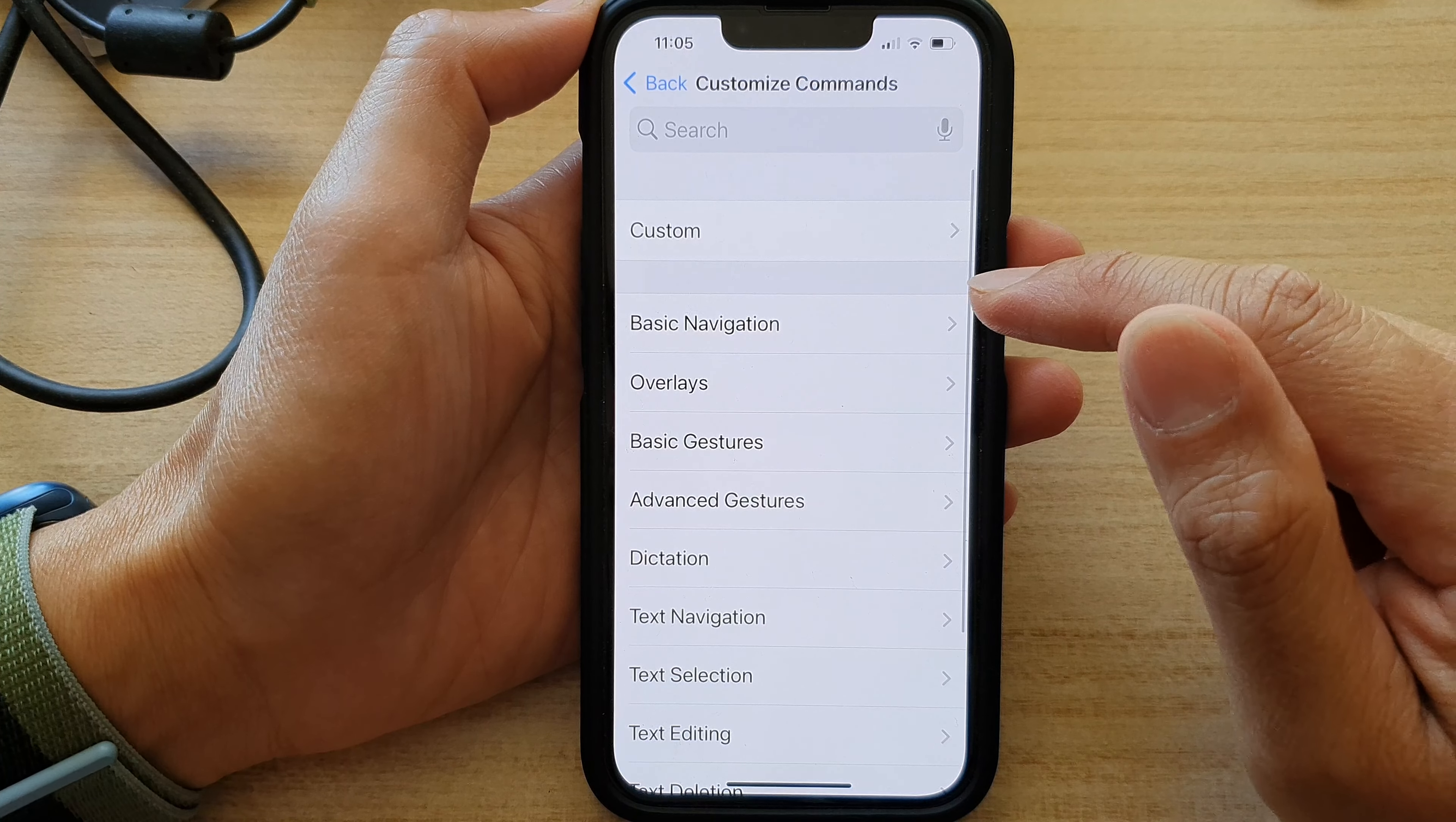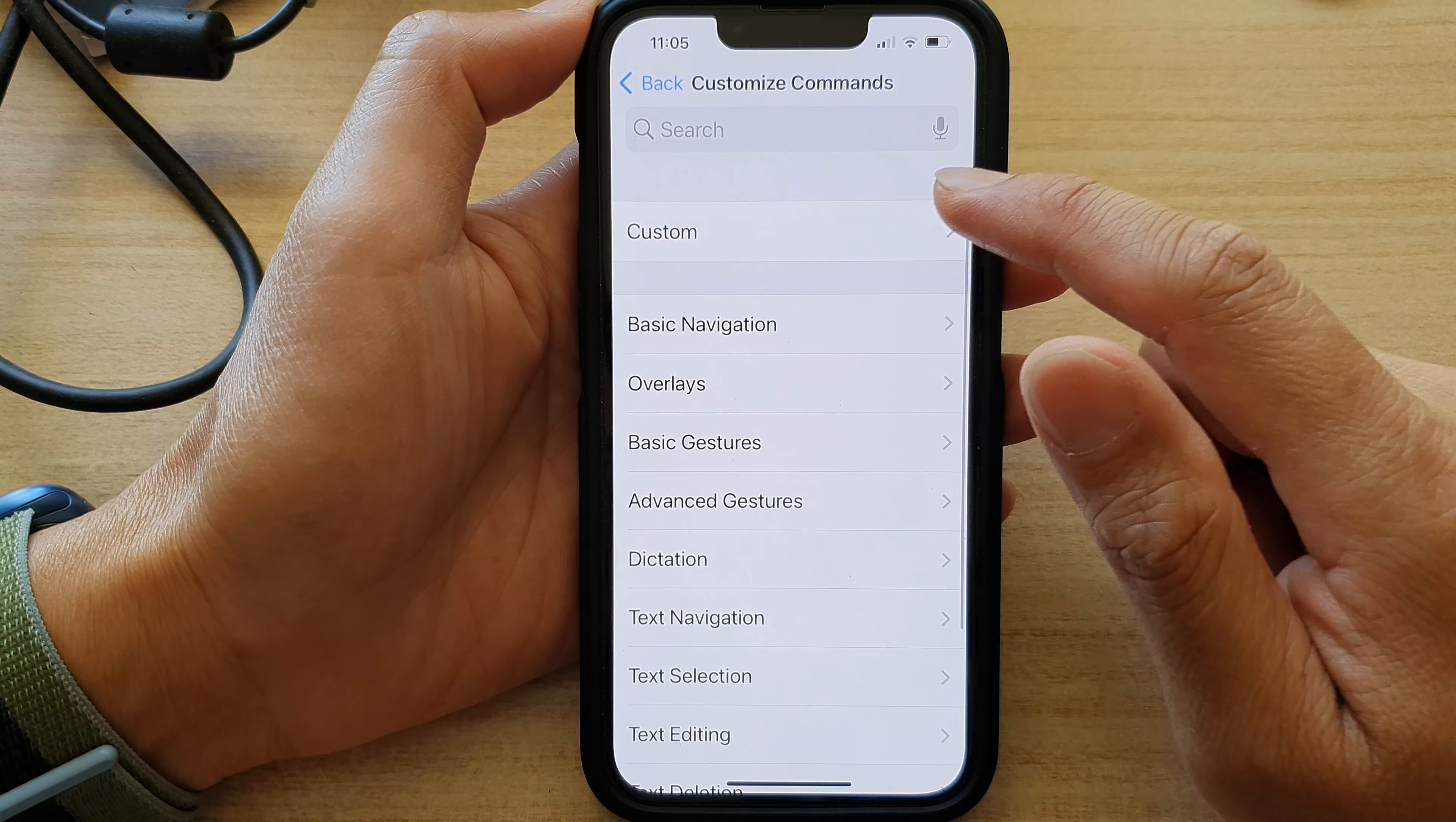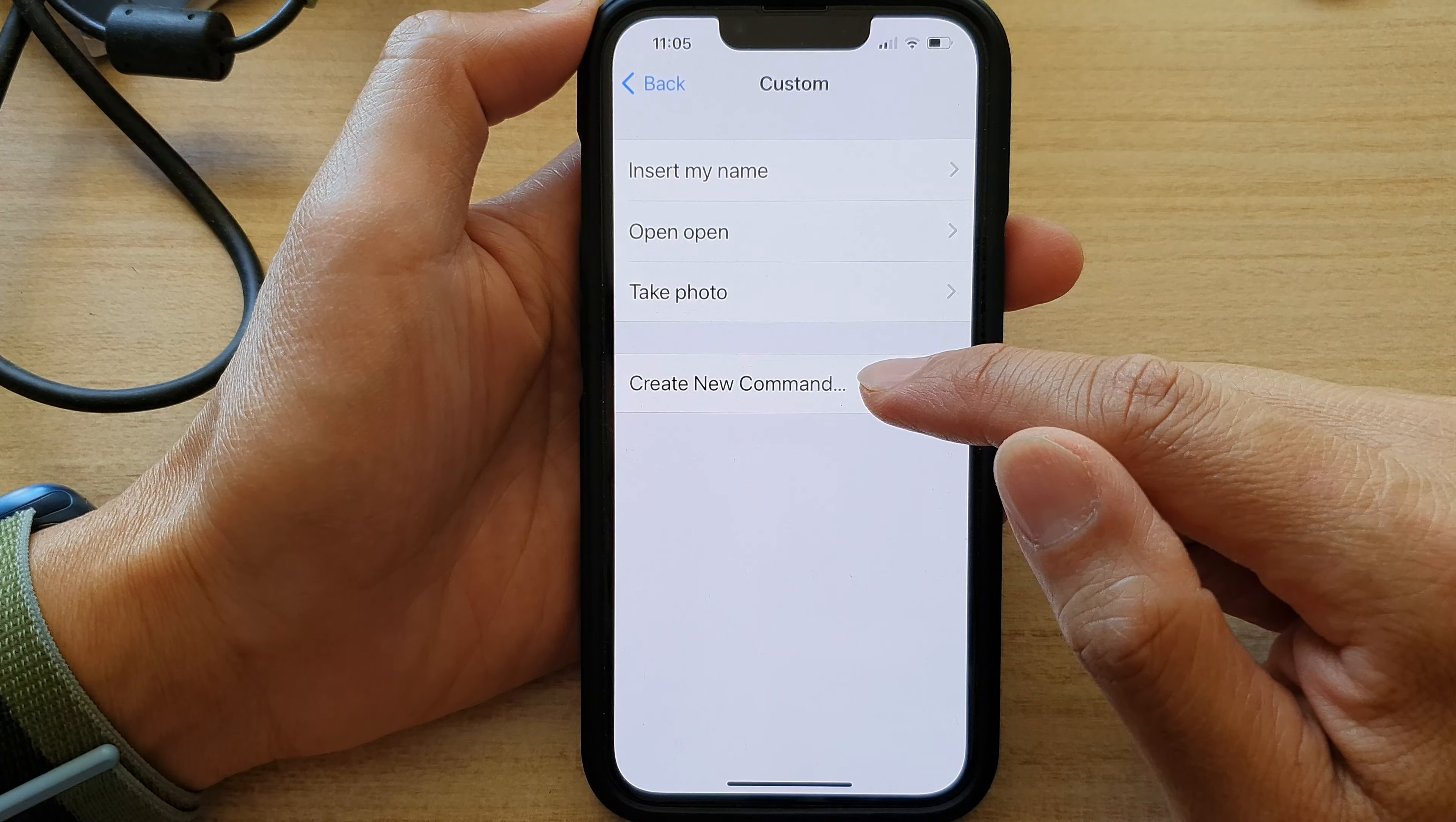Next, you want to go down and tap on Custom, and then tap on Create New Command.